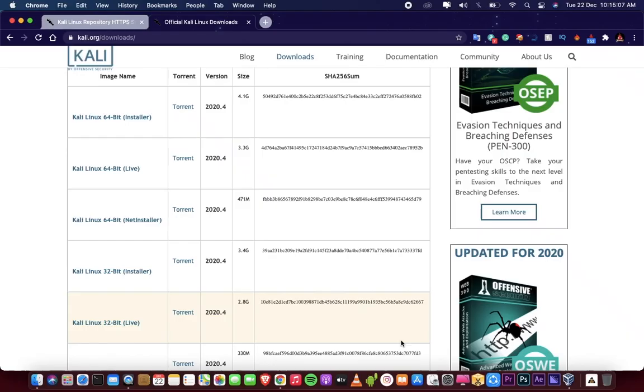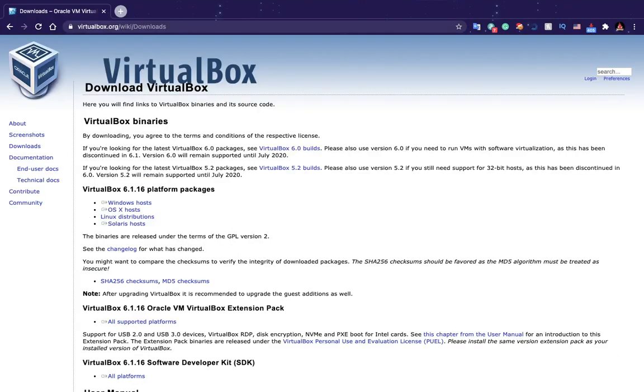How to install Kali Linux? Go to kali.org and download your machine supported ISO image. Go to virtualbox.org, download and install it.